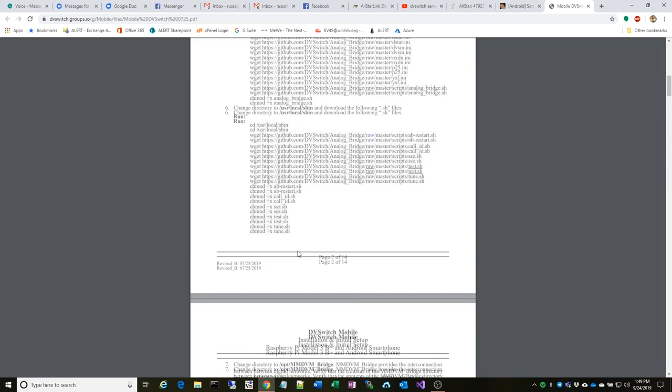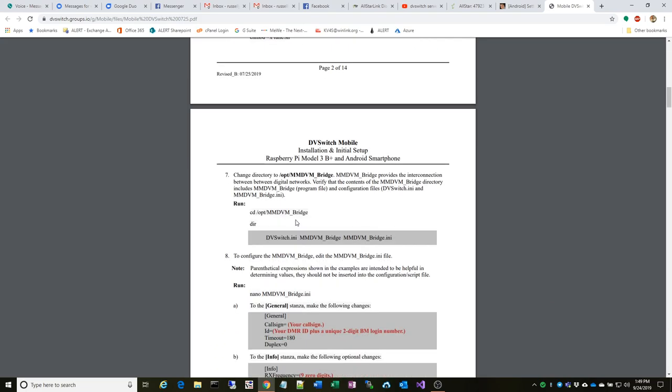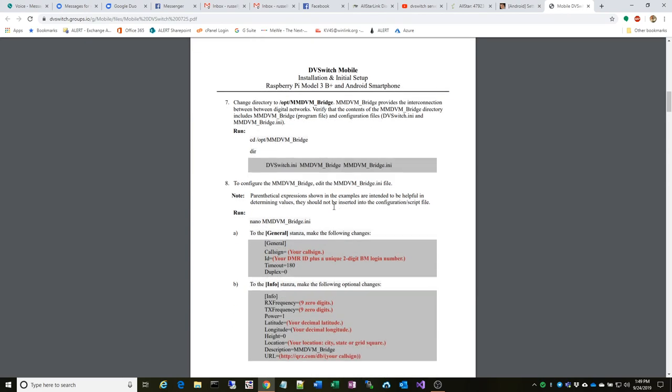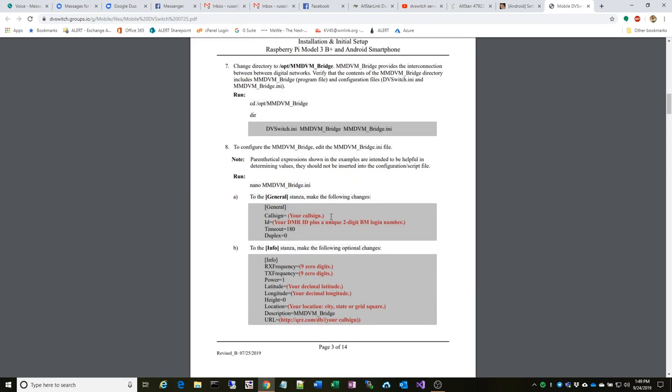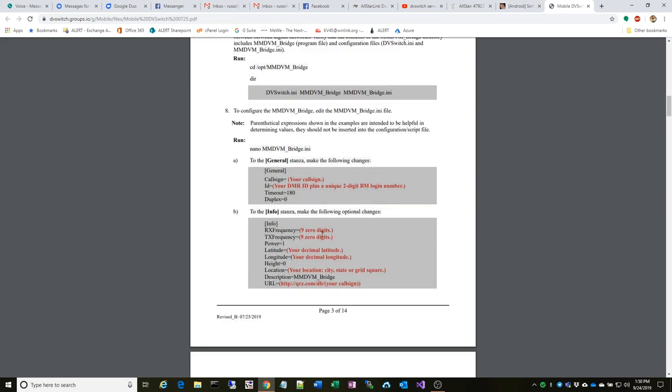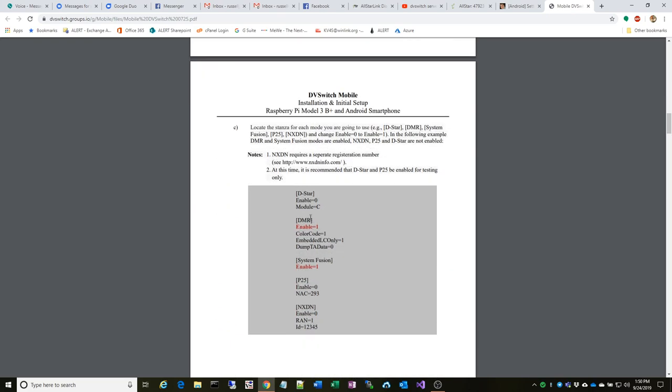Once you download those, you're going to make them executables so they run. At that point you go in and make these modifications to the MMDVM bridge. You change your call sign, you put in a unique DMR ID plus two digits, so you could potentially stand up multiple ones of these. I'm not sure if you have the need for that, but maybe some clubs would. Zero out nine digit zeros—these can be anything you want.